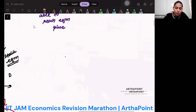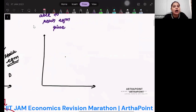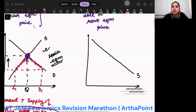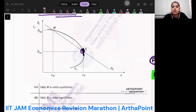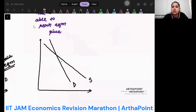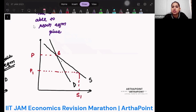Now let's reverse this scenario. We take a downward sloping supply curve and a downward sloping demand curve — just like at point M. Both are downward sloping. Again, demand and supply are equal at point E — this is the equilibrium price. Now, what happens at price P1? At P1, supply is greater than demand.